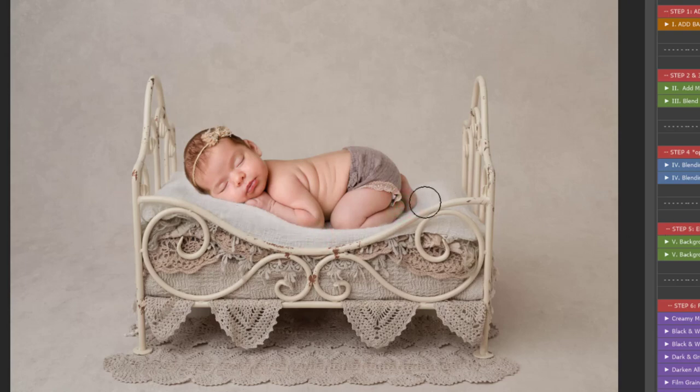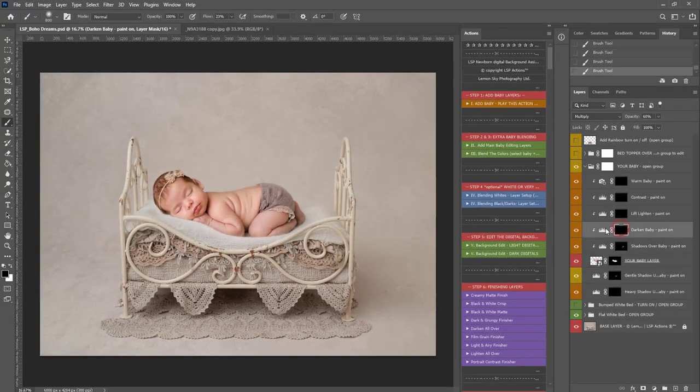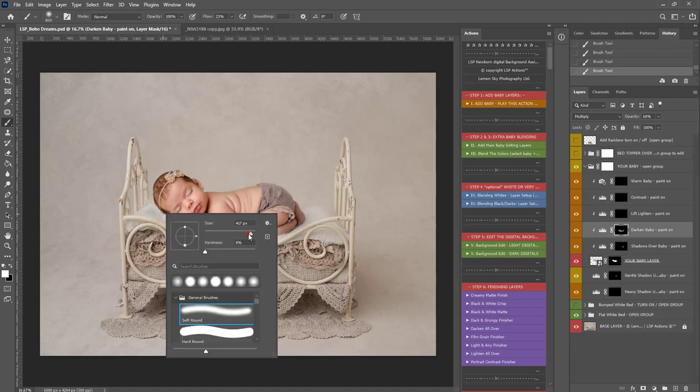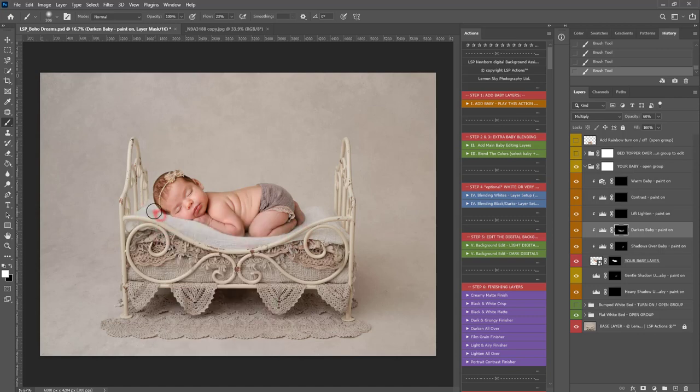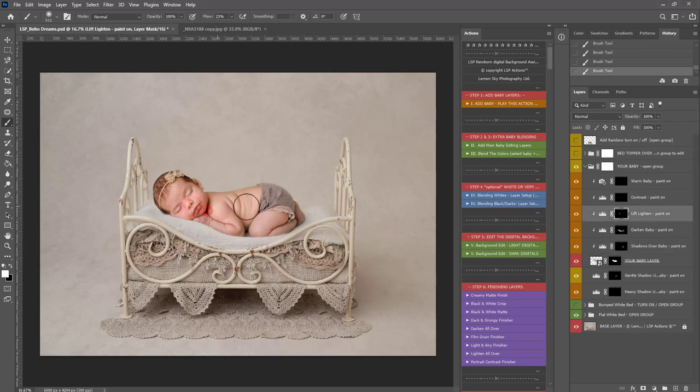You can also add this to add some shading over baby if you want to. You can darken the baby layer if you want to or brighten it up. You can do anything you need to do. So, I'm just selecting these and painting on or off as required.